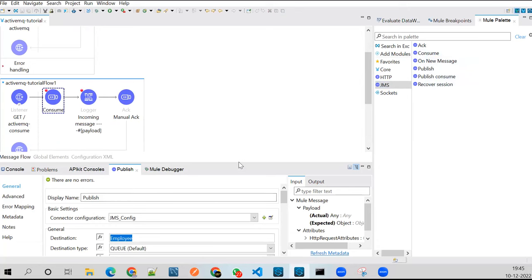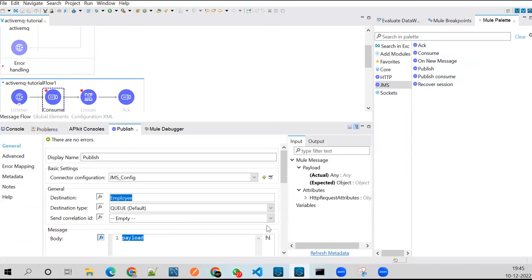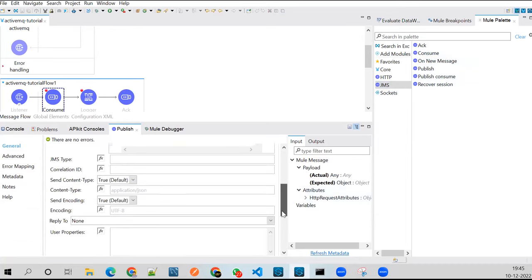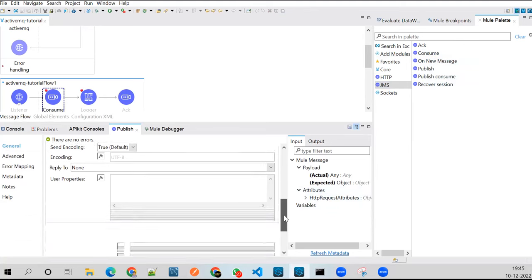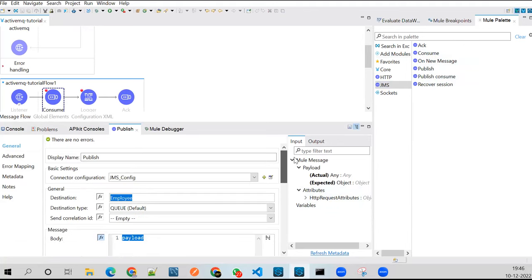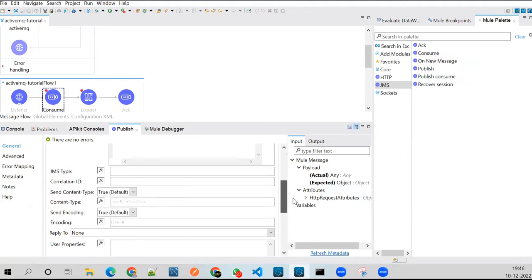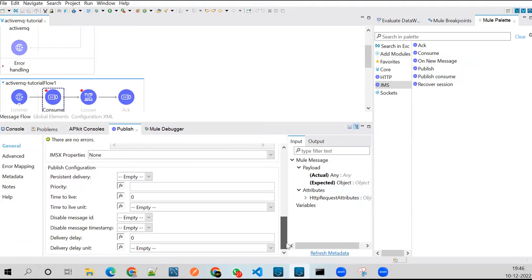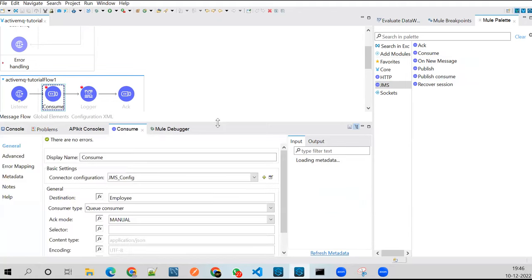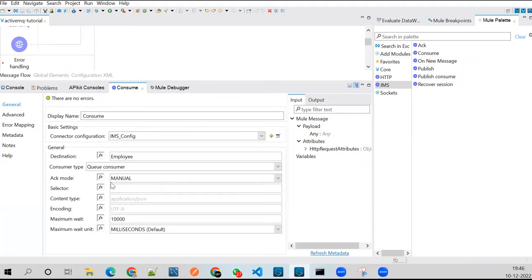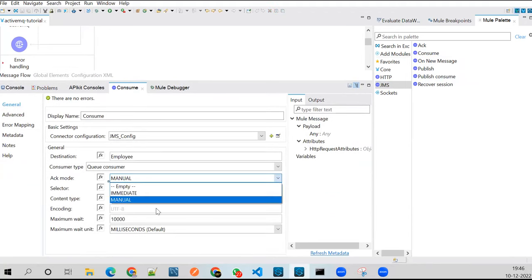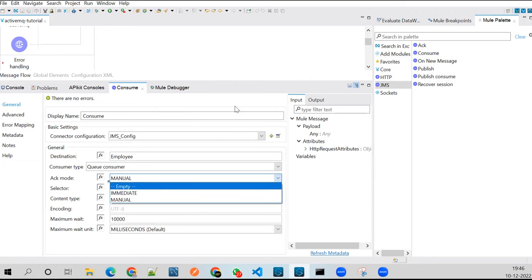While consuming, we have multiple options to acknowledge. We have immediate and manual acknowledgement options here.